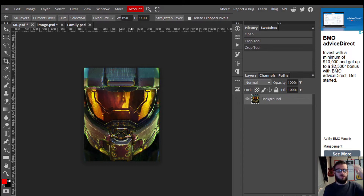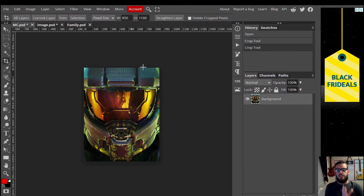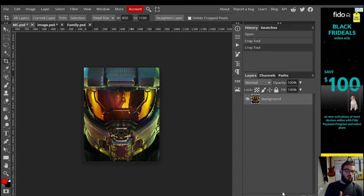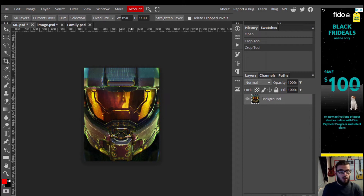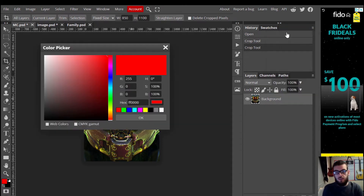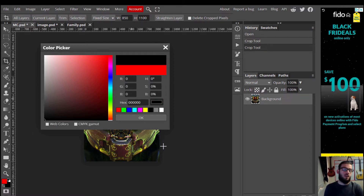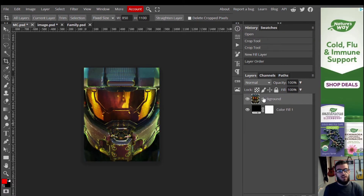Yours should look something similar to mine at this point — having a straight-on image of the face is the goal, not a face tilted to the side. Our next step is to go down to the new adjustment layer in the bottom corner of the screen, click on that, and go all the way up to Color Fill. Select Color Fill and drag it all the way down to black. Your image should go black, and you'll see a new Color Fill layer show up in your layers menu. Then drag your image layer back to the top.